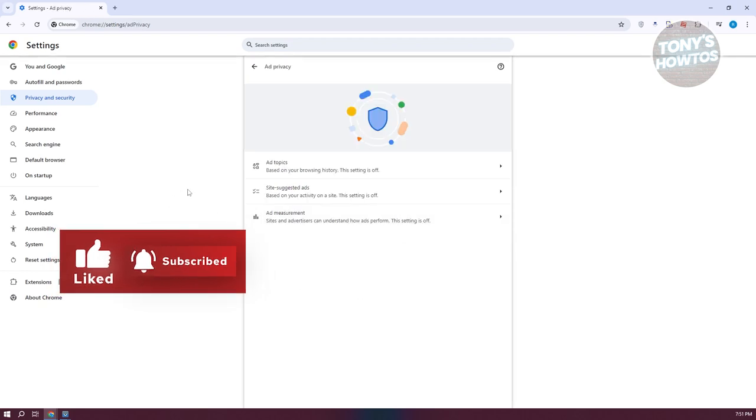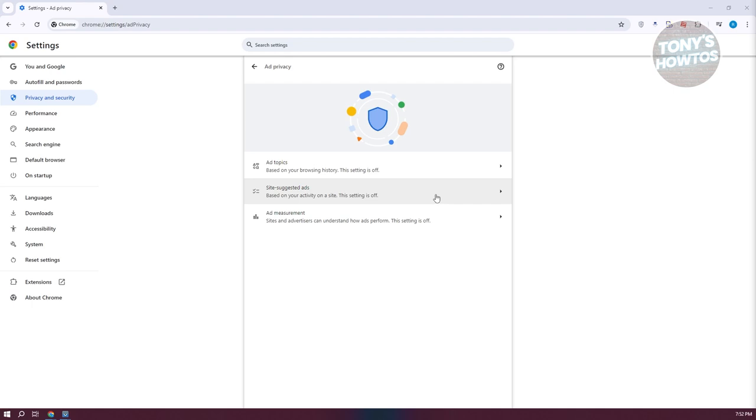Now, from here, it's going to say suggested ads, ad topics, and ad measurement. So if you want to change your ads here or suggest ads, you could also manage them in here. But once you've done that...